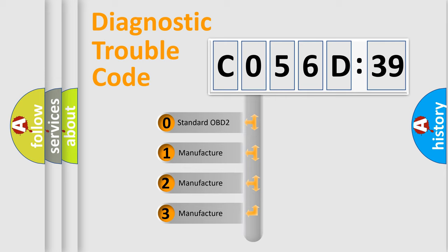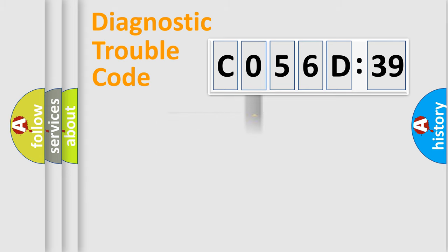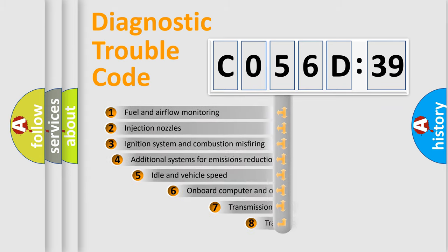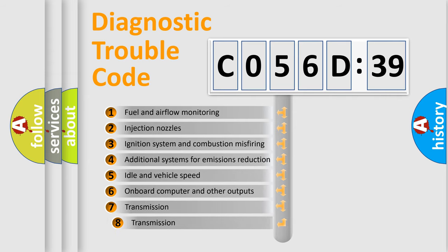If the second character is expressed as zero, it is a standardized error. In the case of numbers 1, 2, or 3, it is a more specific expression of the car-specific error.